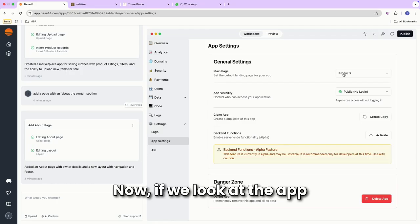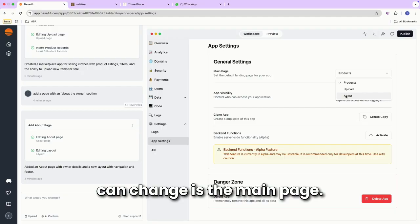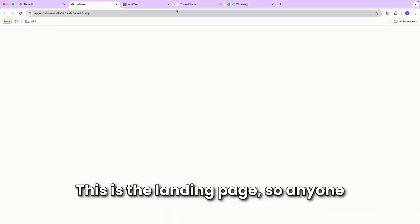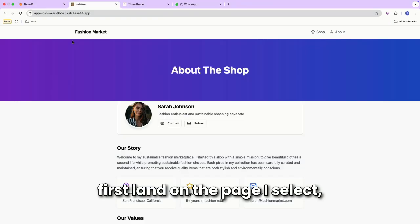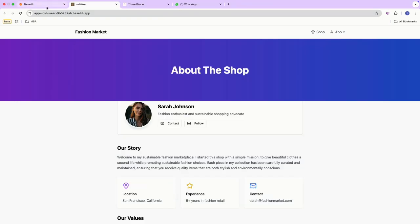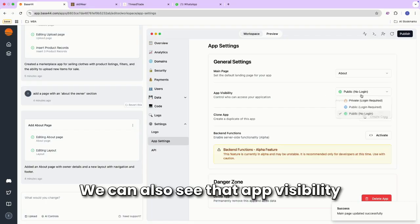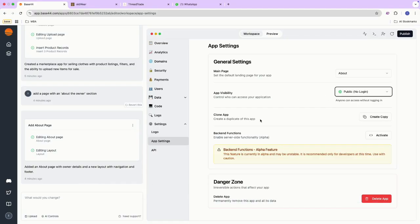Now if you look at the app settings, the first thing we can change is the main page. This is the landing page, so anyone that clicks on the URL would first land on the page I select. In this case, the about page. We can also see that app visibility is available from here as well.